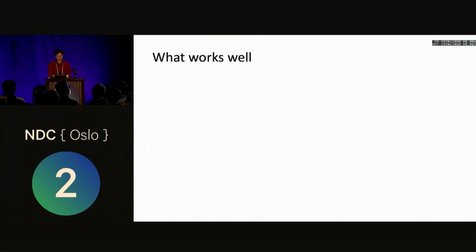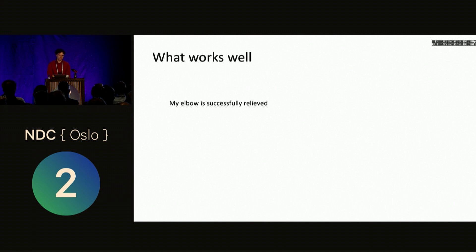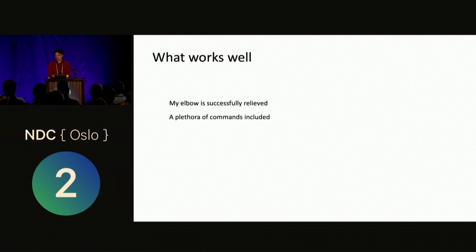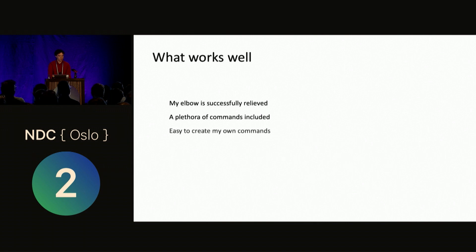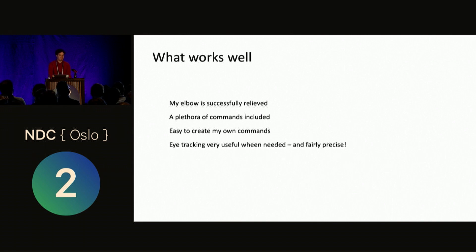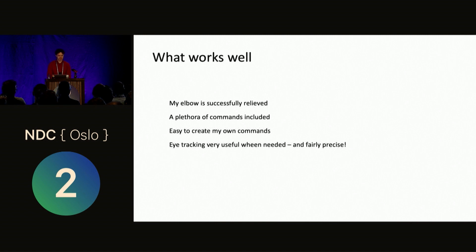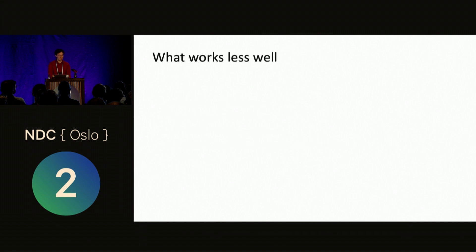So, what works well with this? I'm gonna say a bit about that. My elbow is successfully relieved when I do this. I don't use it, so obviously that works. A plethora of commands are included, some of which I've shown you now, but there are so many others for all the programs we use, like VS Code, but also like IntelliJ, and a lot of others. It's easy to create your own commands, and eye-tracking is very useful when needed and fairly precise. So, yeah, I think I managed to show it today.